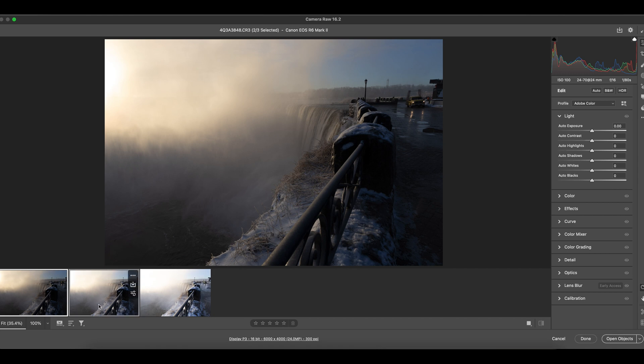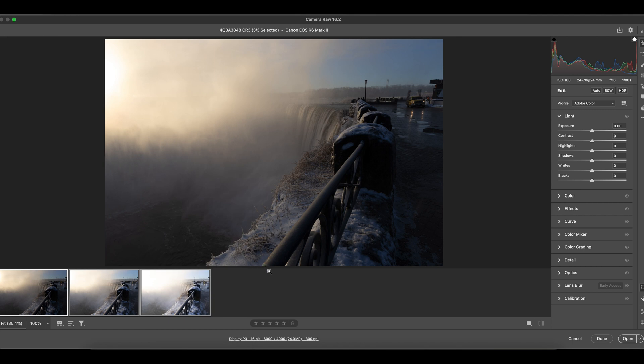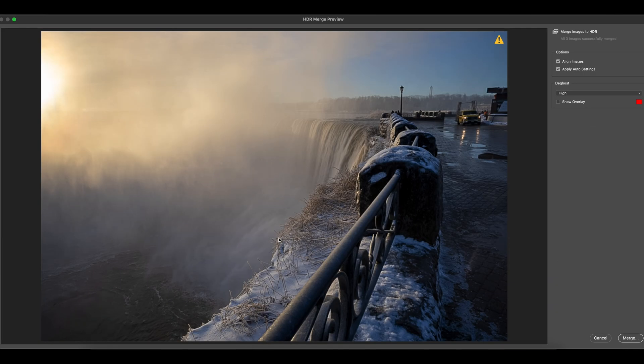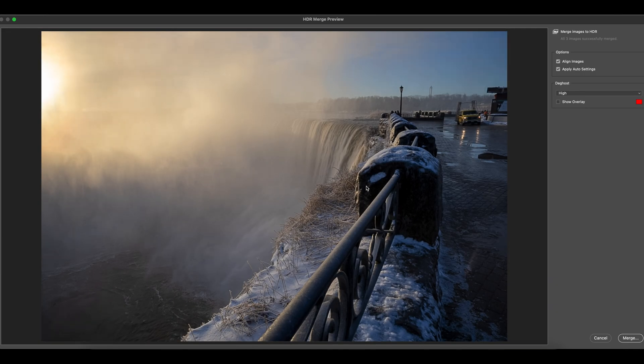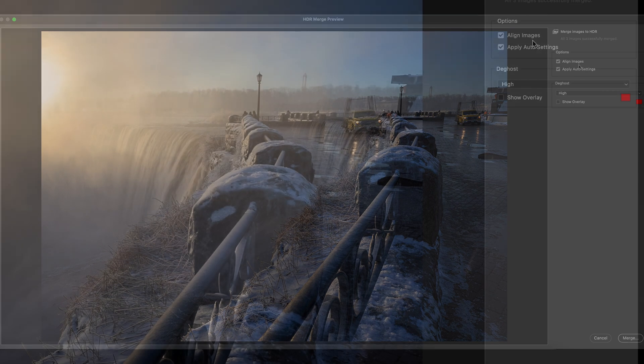So here, the same thing - you select them multiply, right-click, and Merge to HDR. Click on Merge to HDR. Just like Lightroom, it processes the photo by itself very quickly.